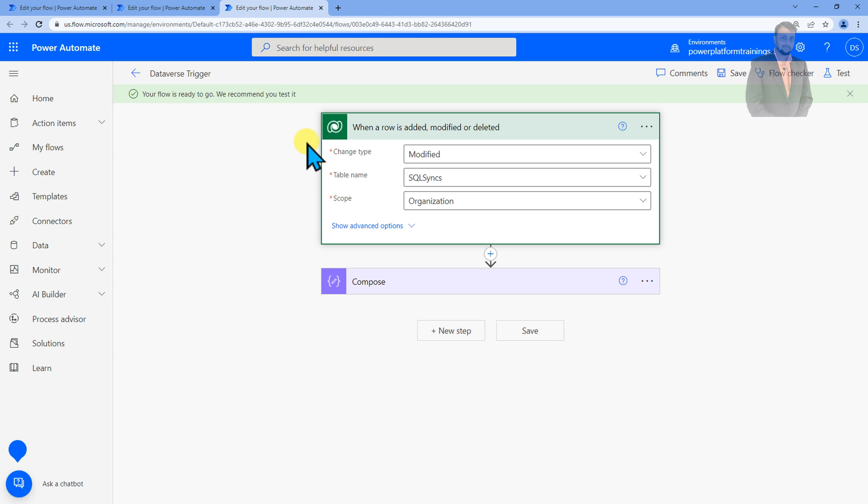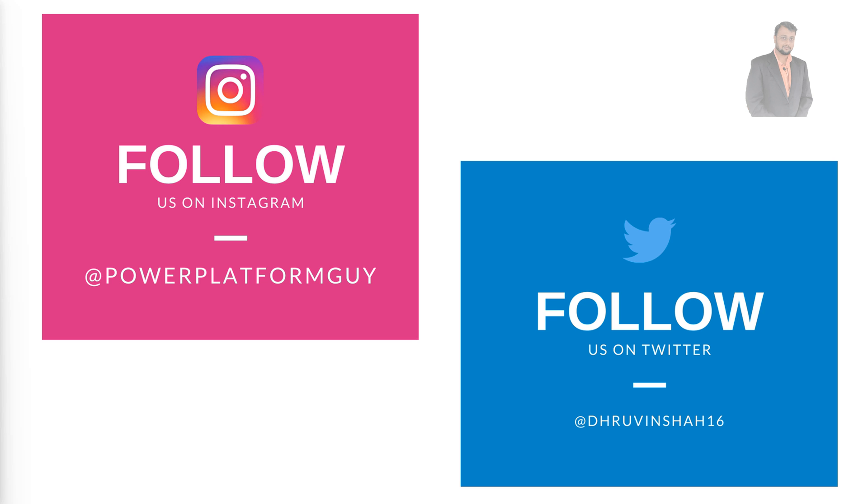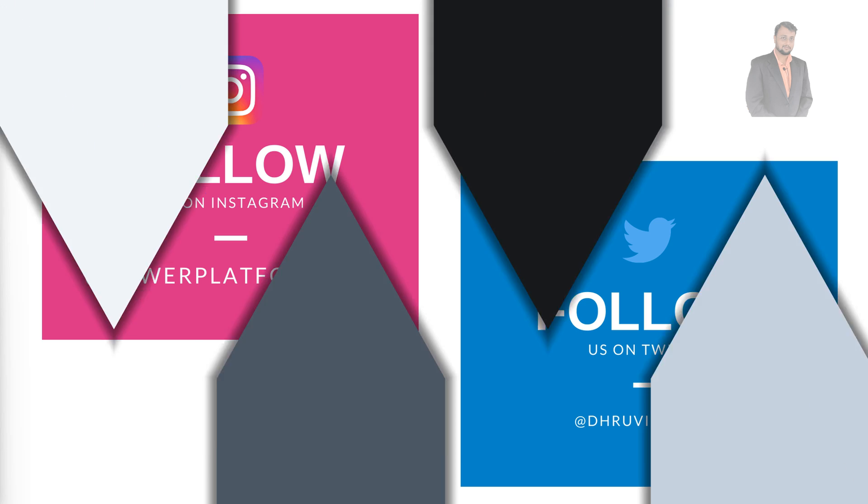Now how to eliminate this? I'm going to show you the solution for the same. But before that if you haven't followed me on my Instagram and Twitter so far, do follow me. The Instagram and Twitter IDs are available on your screen or in the description box. So let's get started and apply the solution for the same.